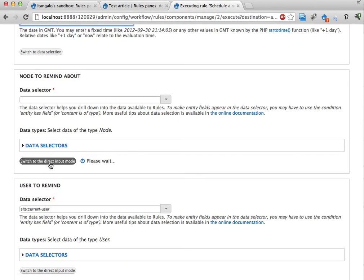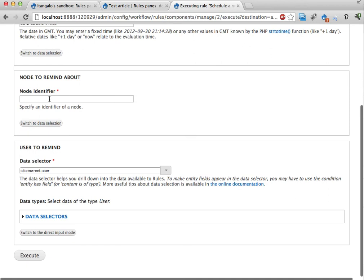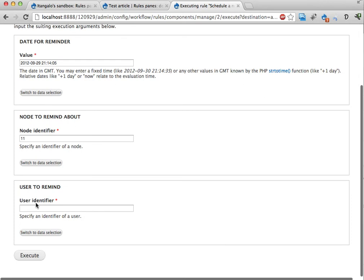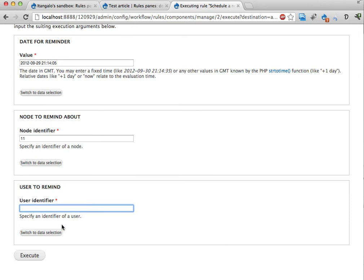So I'm going to switch here. Enter node ID 11. The user to remind about this node. Let's switch to direct input here as well. I'm going to remind user say three. I think that's an editor. And then I'm going to execute.